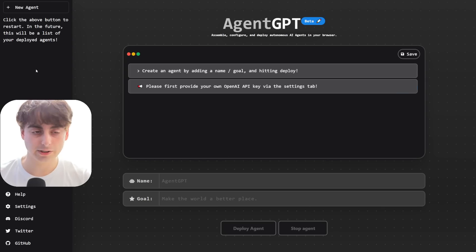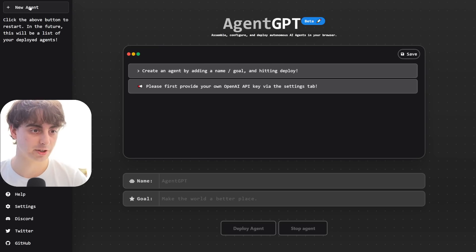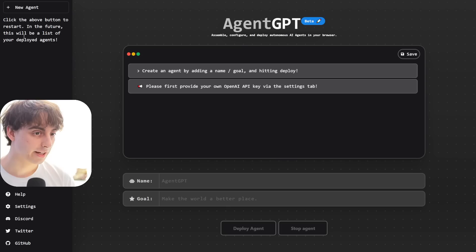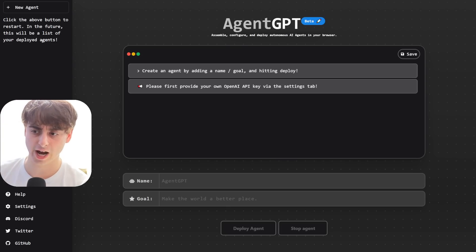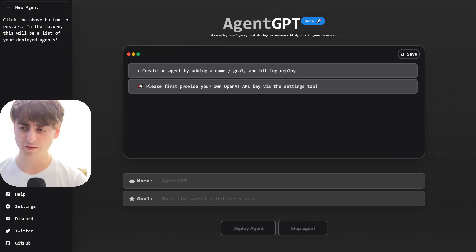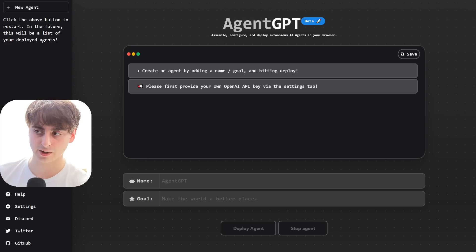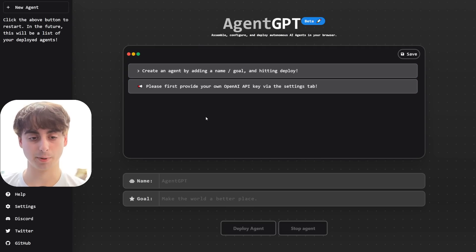There are some really interesting things to note about the AgentGPT interface. Up in the top left-hand corner, you can see there's a New Agent button — click this whenever you want to clear and create a new agent. In the future, this will be a list of your deployed agents, which is very similar to the ChatGPT interface. It makes me wonder if OpenAI is going to develop a similar baby AGI interface for ChatGPT. The instructions are simple: create an agent by adding a name and goal, then hit Deploy.